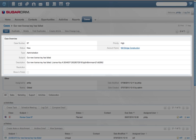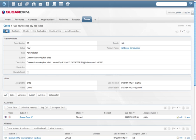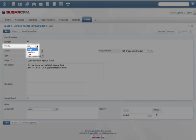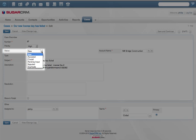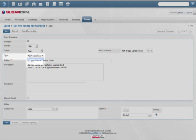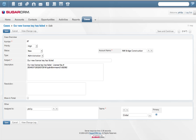Cases are routed based on escalation rules to the appropriate representative. All these metrics such as priority, status, and type provide support managers the ability to measure case metrics, including response time and customer satisfaction rates.